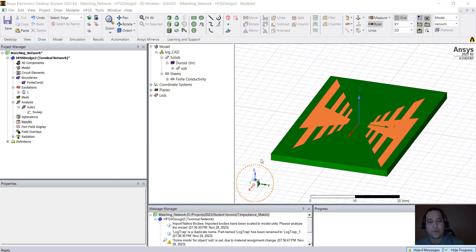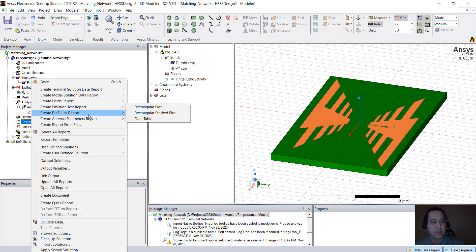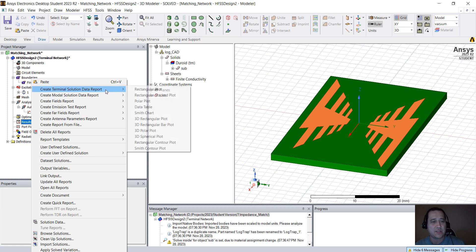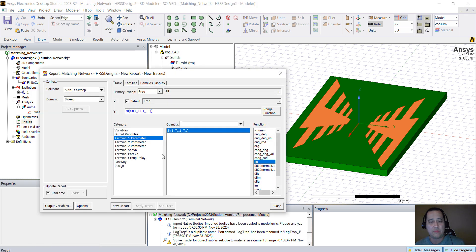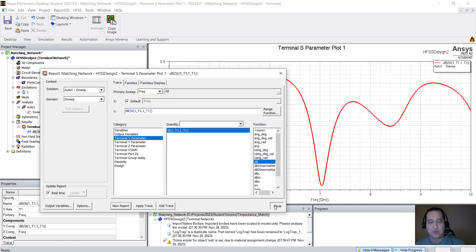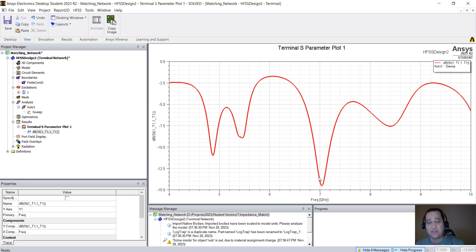After a few seconds, the simulation should finish. You can take a look at the results by right-clicking here on the results. Let's take a look at S1 1. Create Terminal Solution Data Report, Rectangular Plot. New Report, Close. You see that we don't have a really good match, maybe around 7 GHz only.